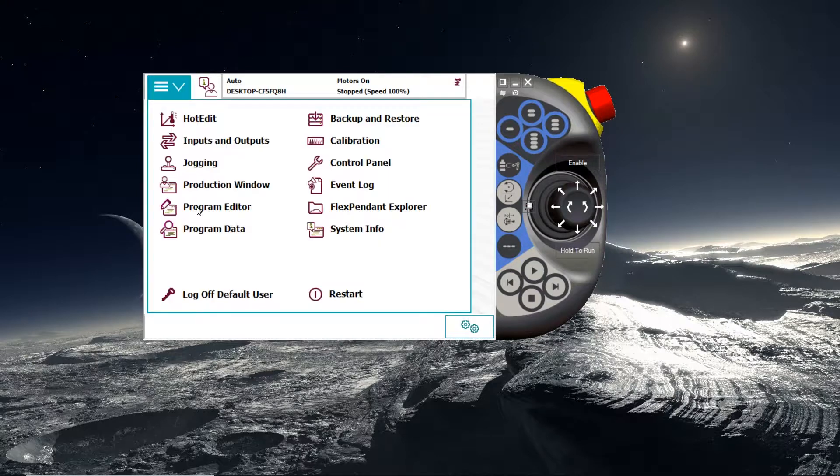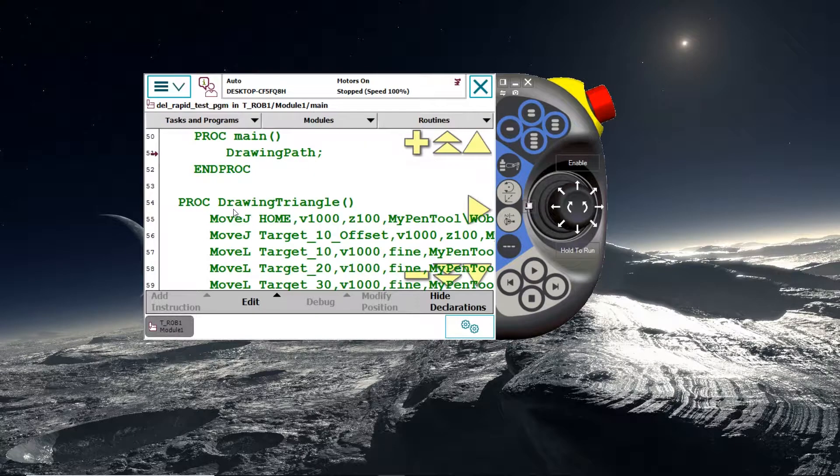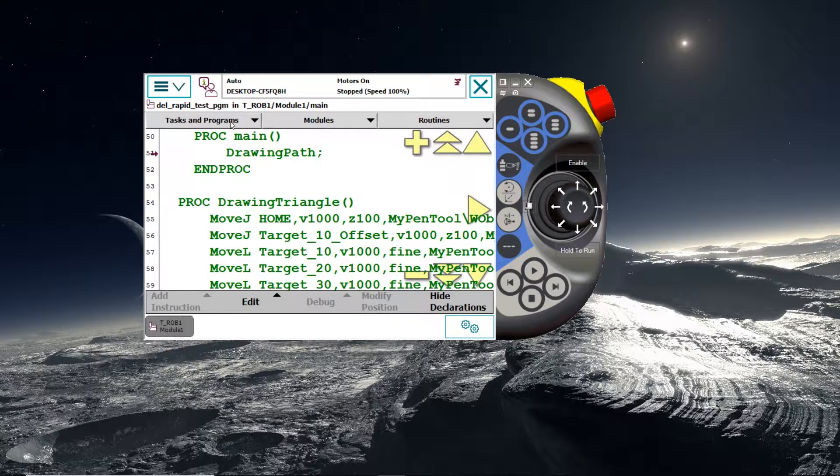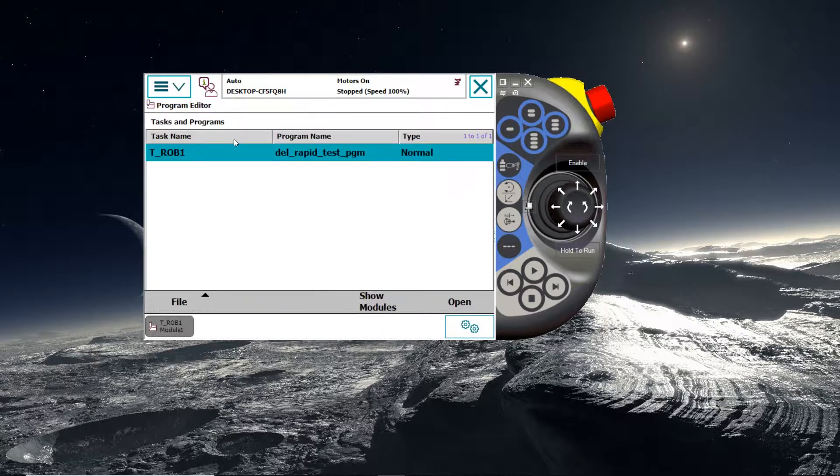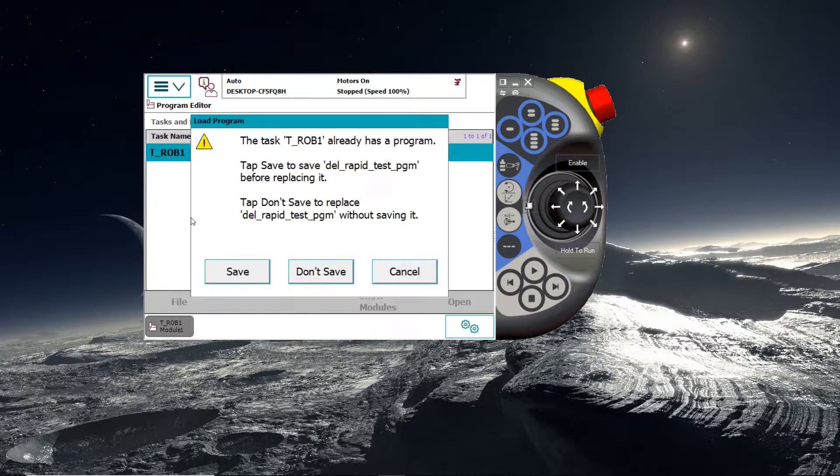Then select the program editor from the drop down menu. And then under the tasks and programs, select the file and load program.